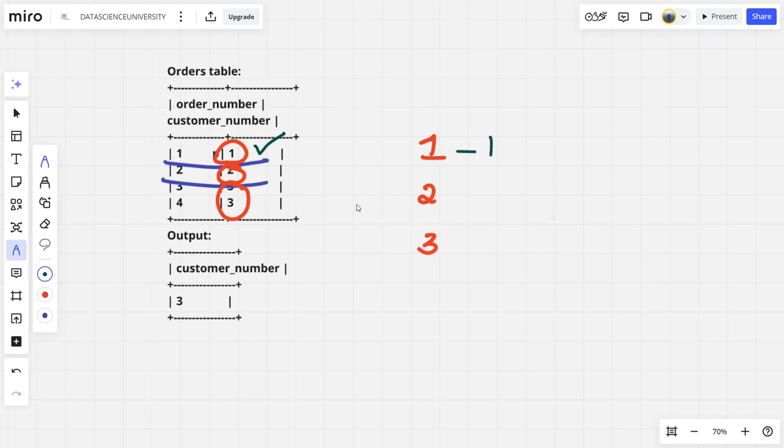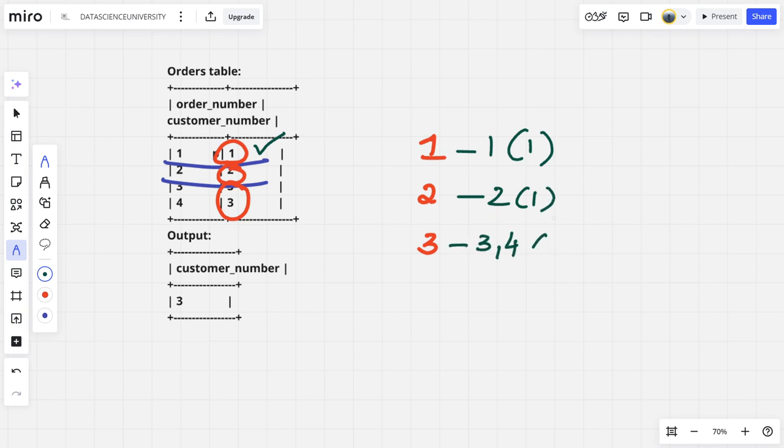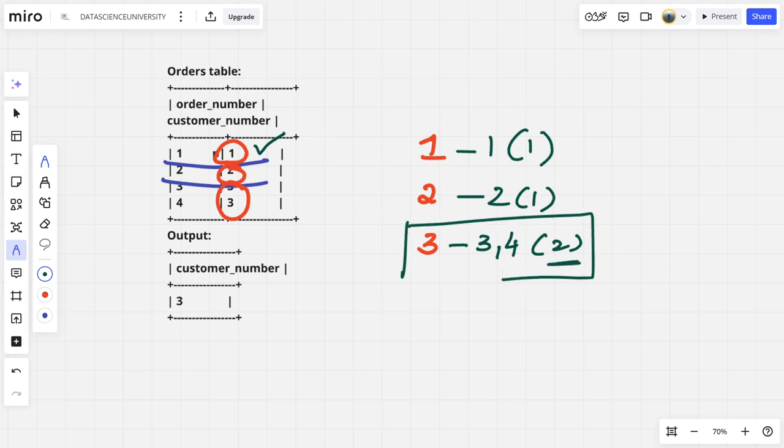How many did customer 2 make? Two, which is count 1. How many did 3 make? Order 3 and order 4, which is 2. So who among them has the highest count? I can say 3. So this is our answer. Three is the person who made the highest number of orders.